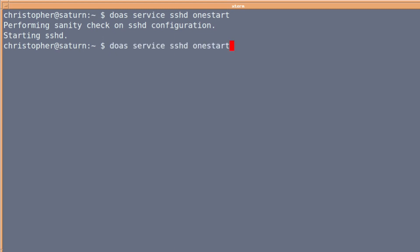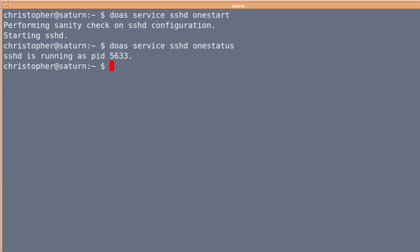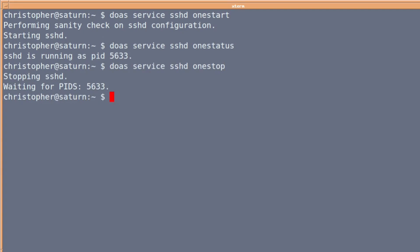To check on the status, you put 'status' — in this case it's 'one status'. And it's got a PID, a process identification of 5633. And if we want to stop this daemon from running, we put 'one stop'. Once we've made an entry in the rc.conf, we don't have to put 'one' in front of it. It'll just become start, stop, status, etc.